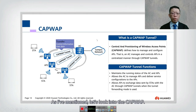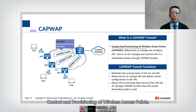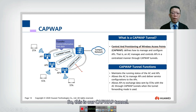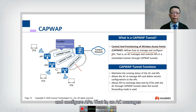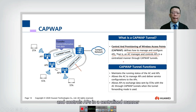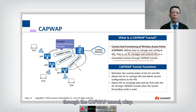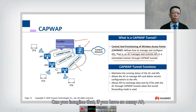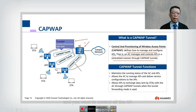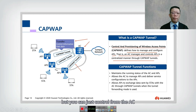CAPWAP stands for Control and Provisioning of Wireless Access Points. The CAPWAP tunnel runs from the AP to the AC. CAPWAP defines how to manage and configure APs — the AC manages and controls APs in a centralized manner through this tunnel. Control information is sent from the AC to all APs, so even with tens, hundreds, or thousands of APs — such as in a stadium — you control everything from the AC without logging into each AP individually.